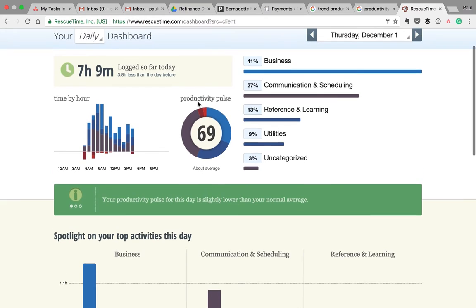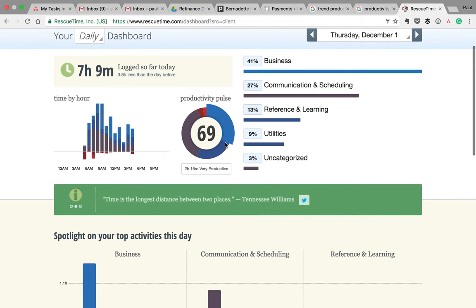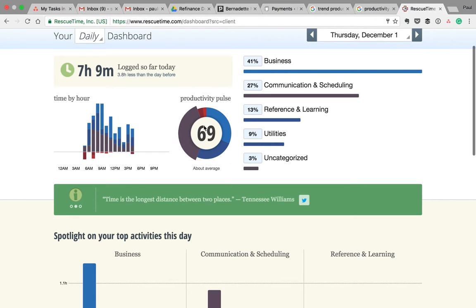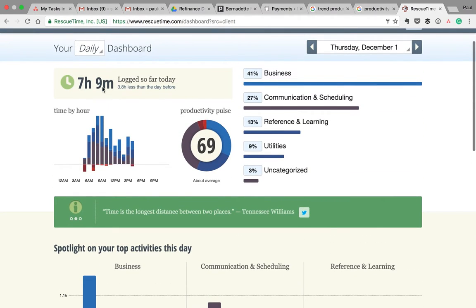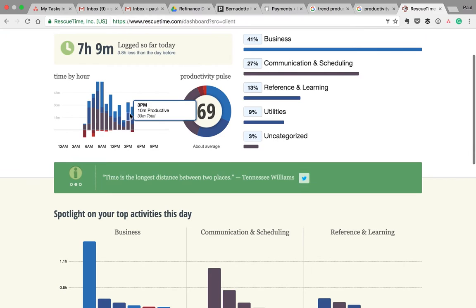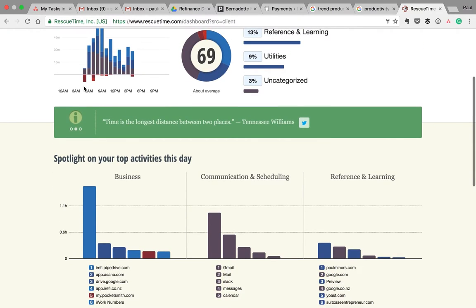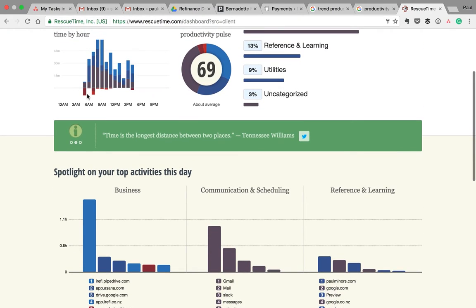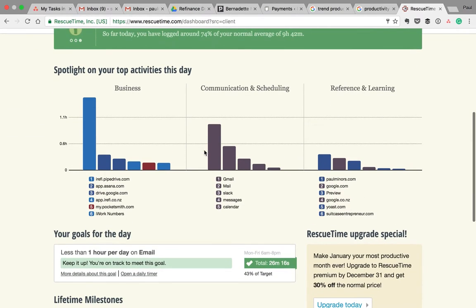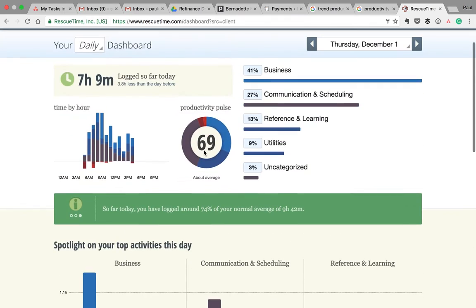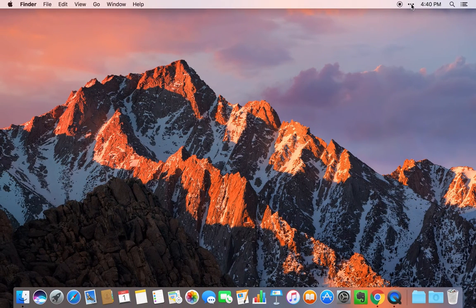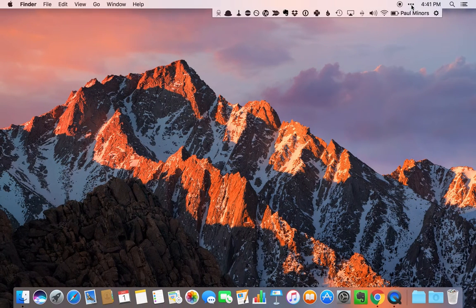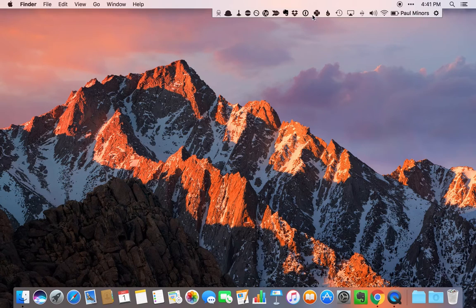Rescue Time is great for just helping you to build that awareness so that you can get a sense of how productive you are being throughout the day. I'm on 69%, not bad. I've got two and a quarter hours of very productive time, quite a lot of neutral time. About seven hours on the computer so far today. A little bit of distracting time in the morning. But it's just great for giving you that awareness of how you're spending your time on the computer.